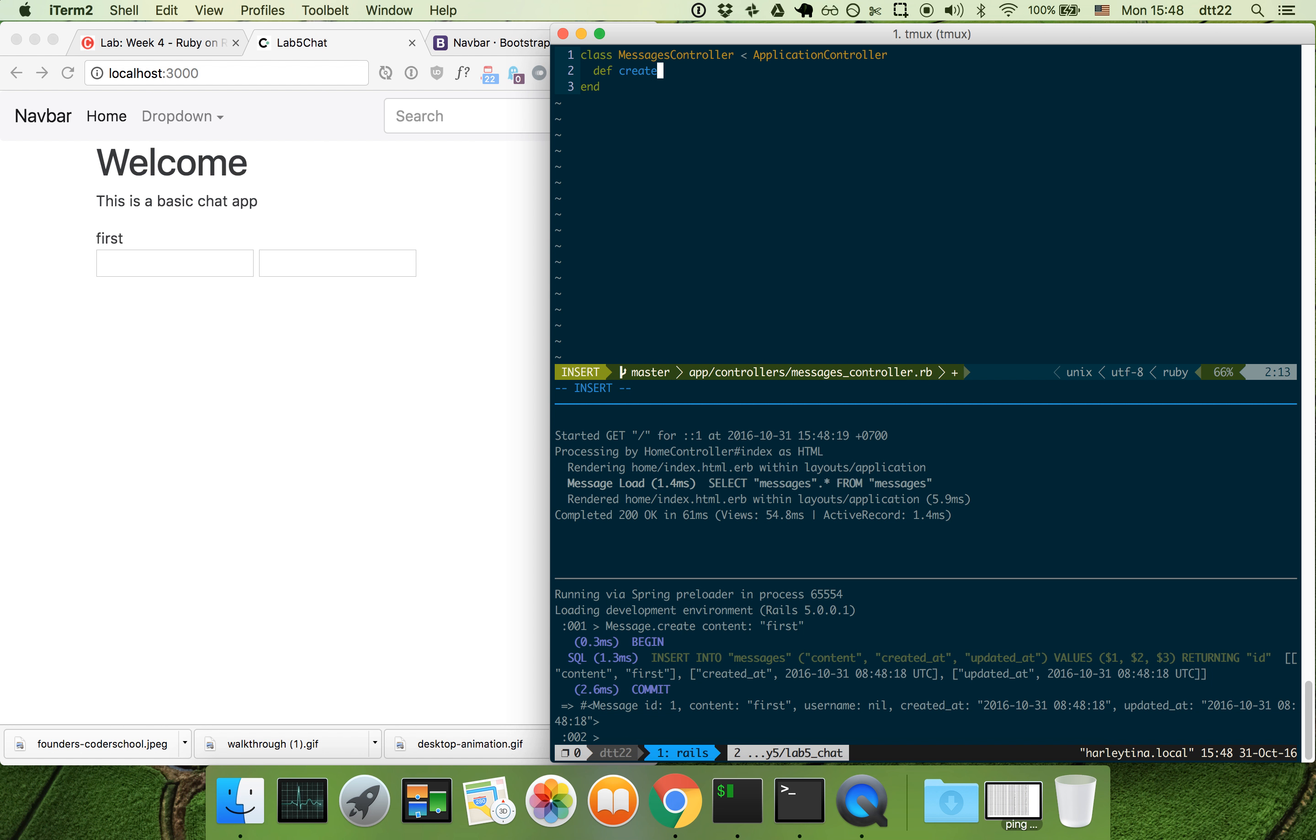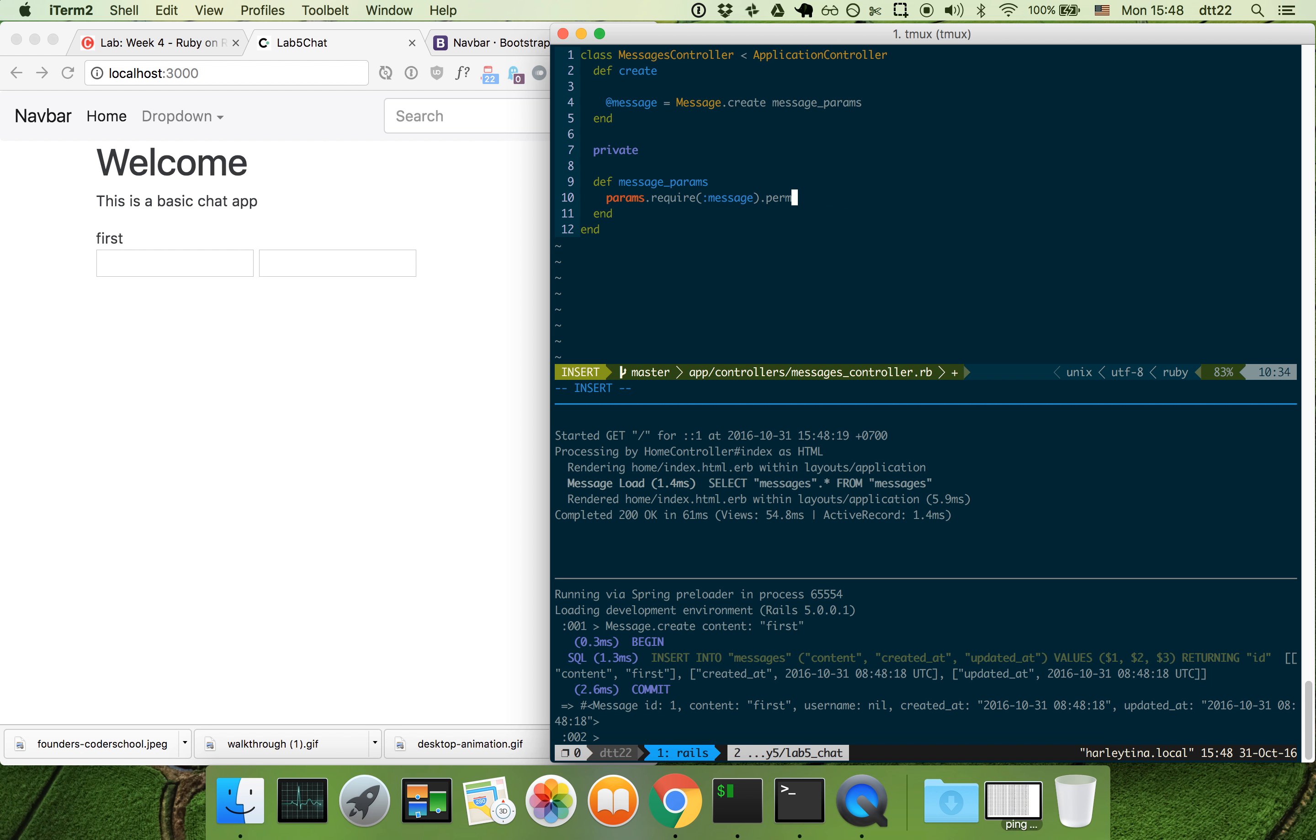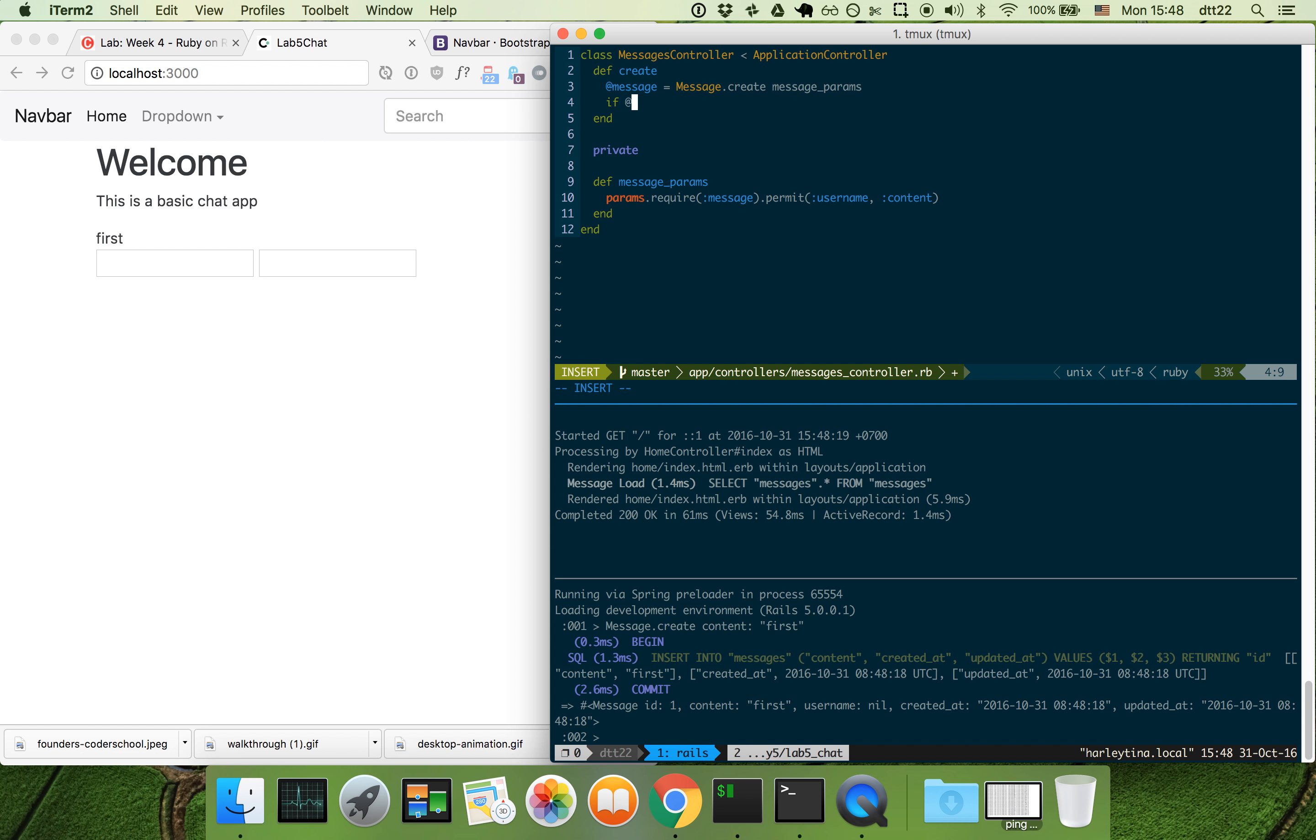We have messages create. We're just following the convention here. Very simple. We permit username and content. So we do message.create. You can do that if you know a message. It's able to create. Some of you don't like this, you can do new and then save here. It's the same thing.